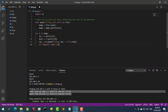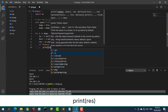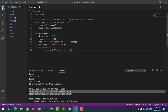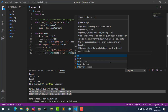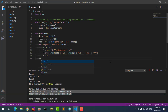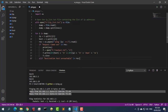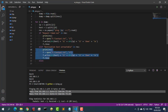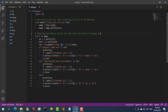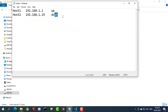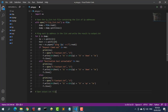Depending on the results you received, you will write the results to an output.txt file. Next, print the results.